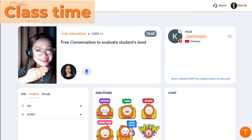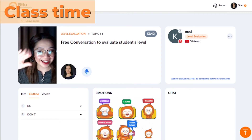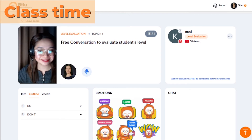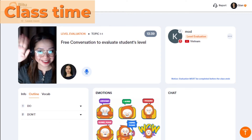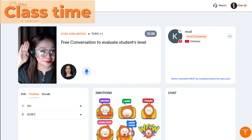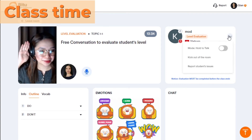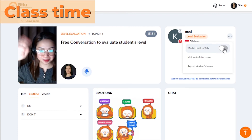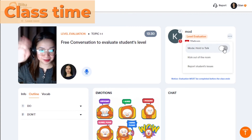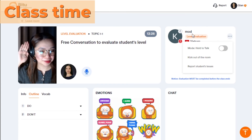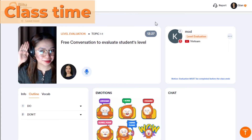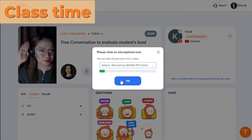Kick out of the room: moderators are advised not to overuse this option — only use it when a student is rude or lacks respect. Report student issues: when the moderator sends this report, it will appear on the support team's notification and they will provide assistance right away.